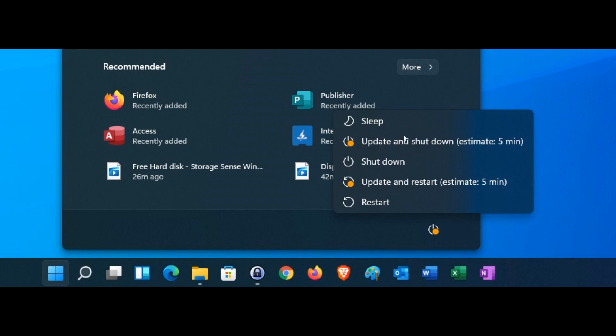But when you click on update and shut down, what it does is it shuts down your PC and then basically returns to the login screen. And then you are required if you want to shut down your PC after that, you have to click on the power button to shut down your PC from the login screen.